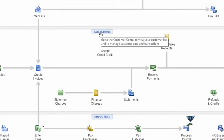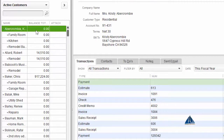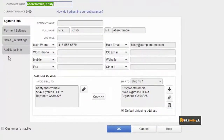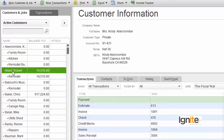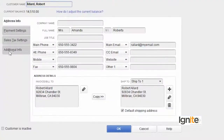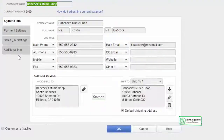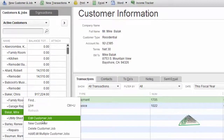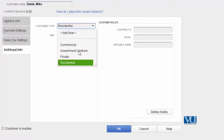We need to assign our customers to these customer types. We have a customer list, and from there we can select customers and assign them. The next two customers we are going to take as Government Contract, and we will also treat the others as Government Contract by selecting it under Additional Info.